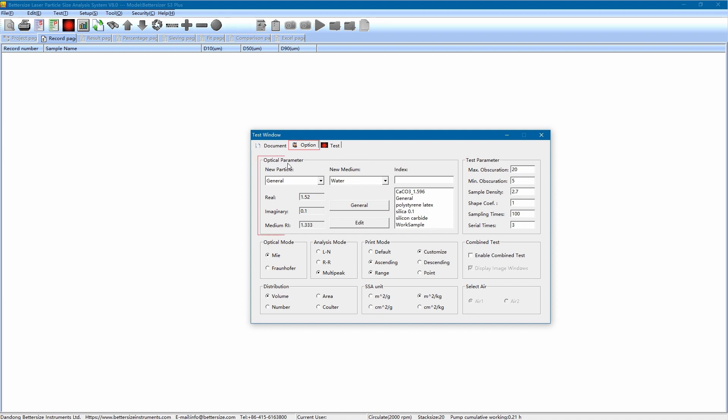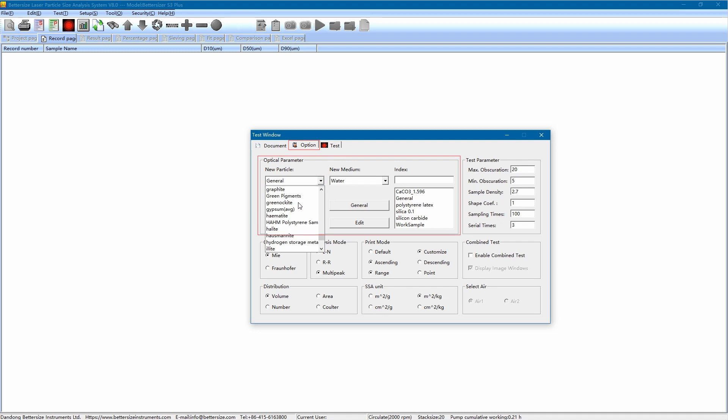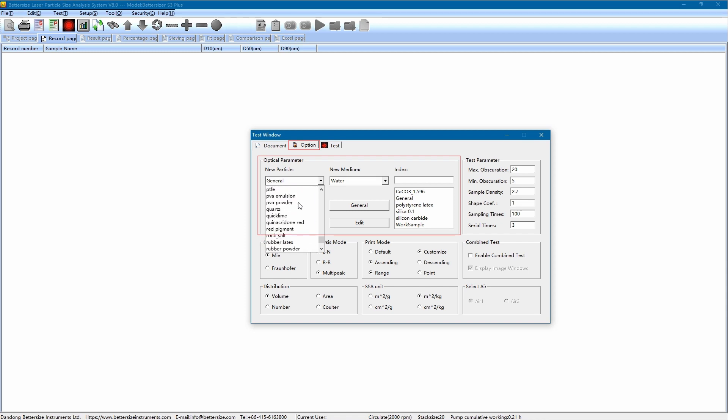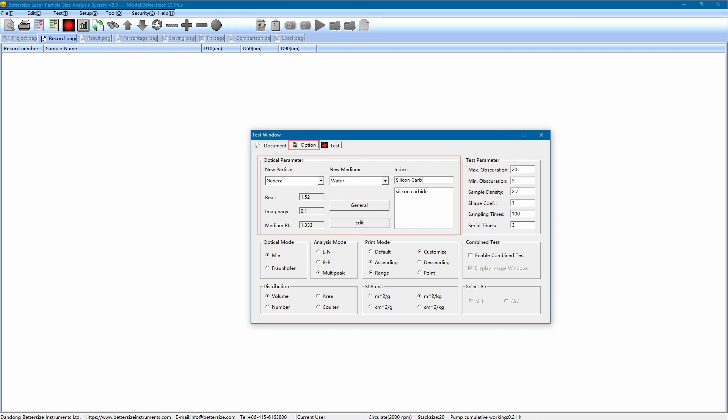Optical parameter refers to the refractive indices of the sample and medium. Every material has a refractive index, and it is an important parameter for the Mie scattering theory, so the selection or input of the refractive index is critical to the measurement results. The software already contains the optical parameters of more than 200 materials and 28 dispersion media. Here, we search for silicon carbide. Its refractive index appears. Let's double-click to select it.